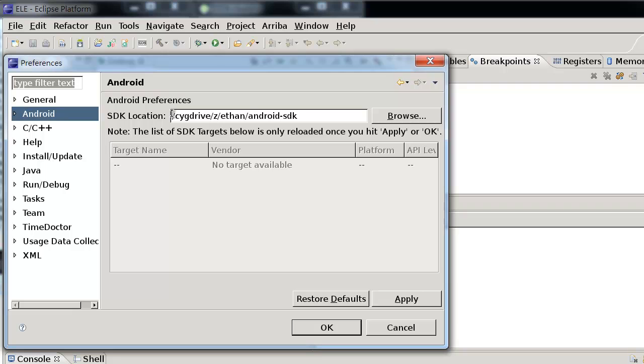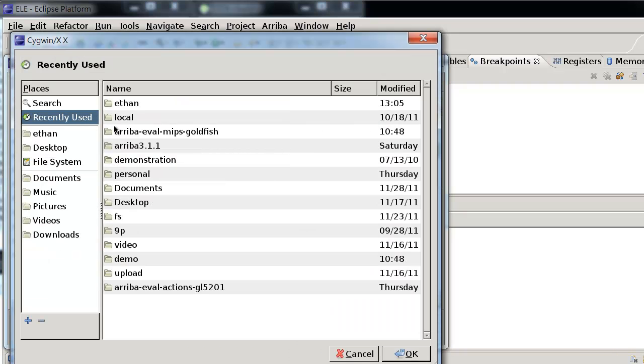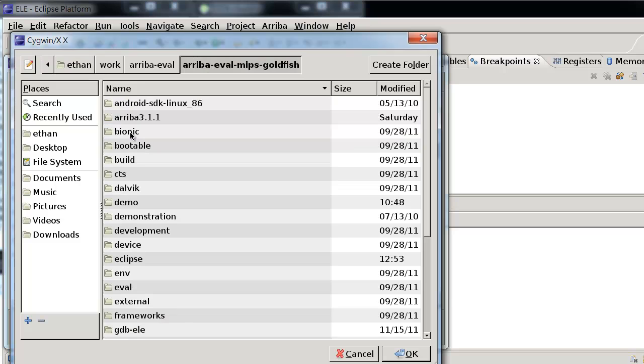Now, on the right-hand side, it brings up a field for specifying the SDK location. Please enter the path to the Android SDK. You may use the Browse button to select the path using a file selector dialog.